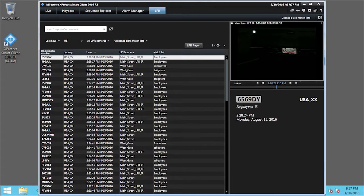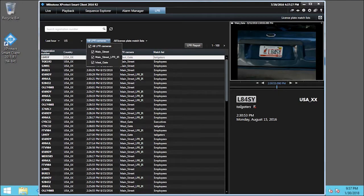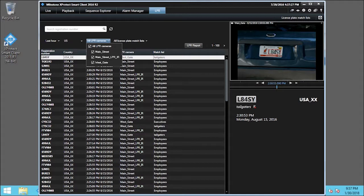Next, we filter the camera list. Click the All LPR Cameras drop-down list. We want to see only Westgate captures, so first, we'll click the All LPR Cameras checkbox to deselect all options.